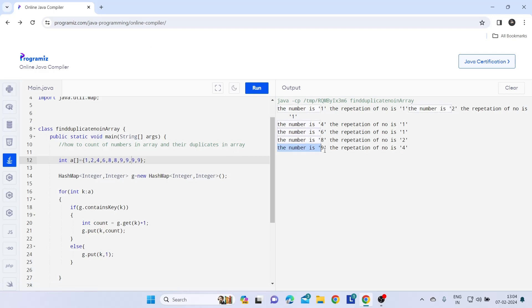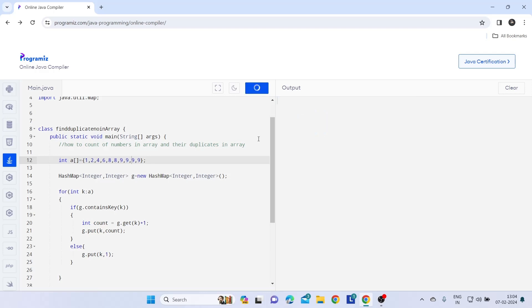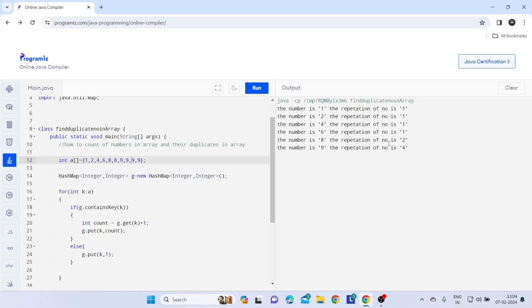The number is nine and the repetition of the number is like four times it was repeated. If we run again, we get that in proper format because sometimes this compiler gives issue.